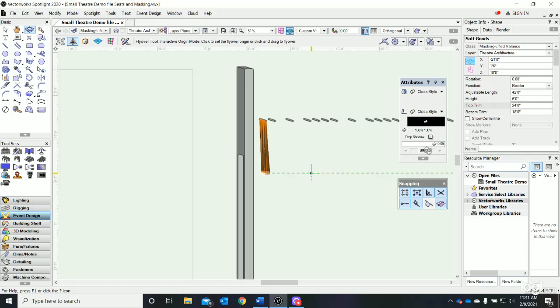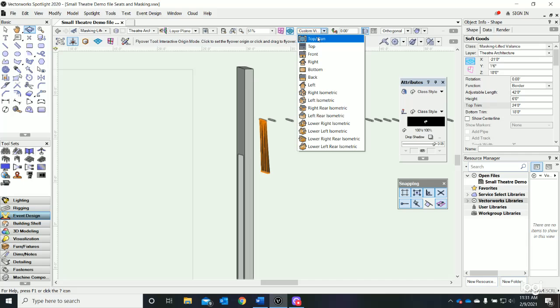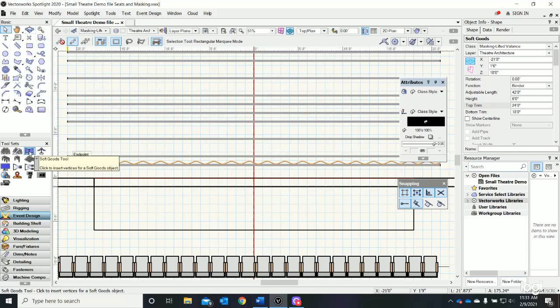Now let's go ahead and build our main drape - the curtain that's going to block out the stage. Let's go back to our top plan view, double click our options for the soft goods tool, and this time we're going to change the function.